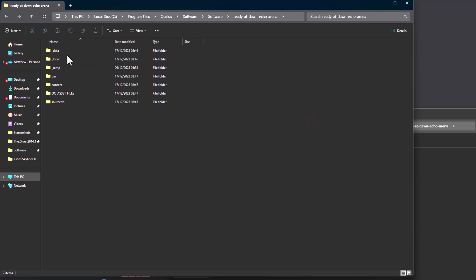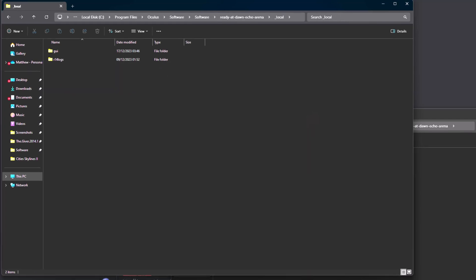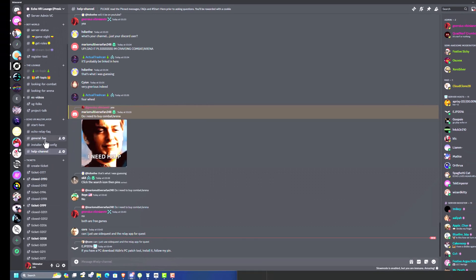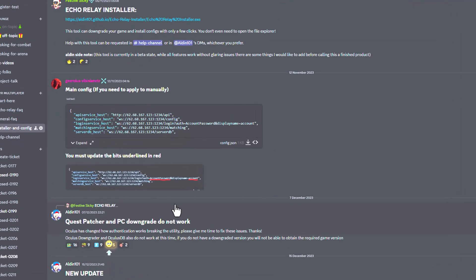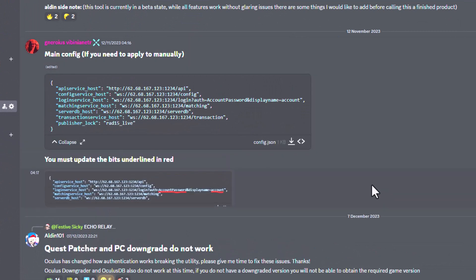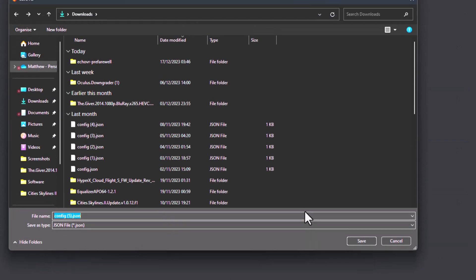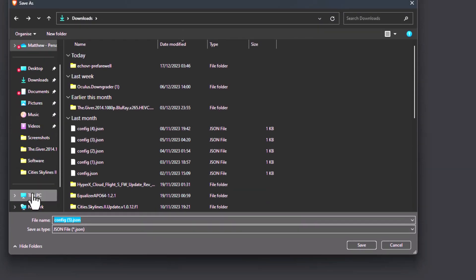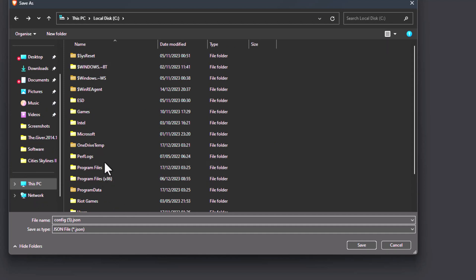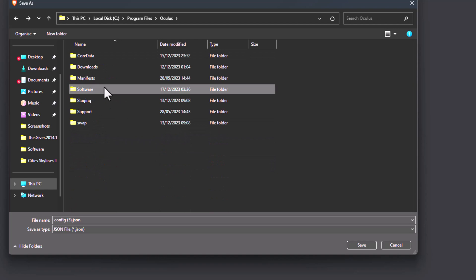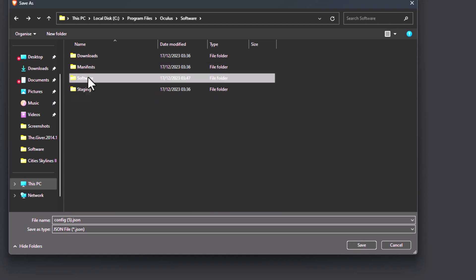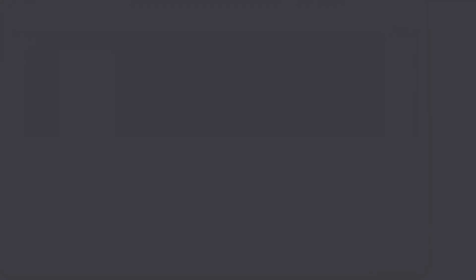Ok, so we're at the next step, which is adding the configuration file. So we go to local, and now we need to add that configuration file. So what we do, we go into again the Echo VR lounge, and we go to the config, and we've got the config here. Ok, so we want to download that, and we want to download the entire location of the local file. So local, make sure it just says config.json, and save.